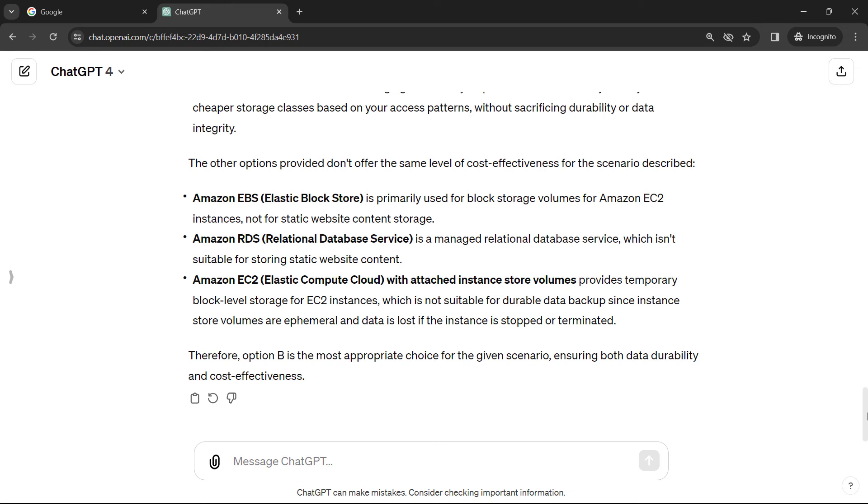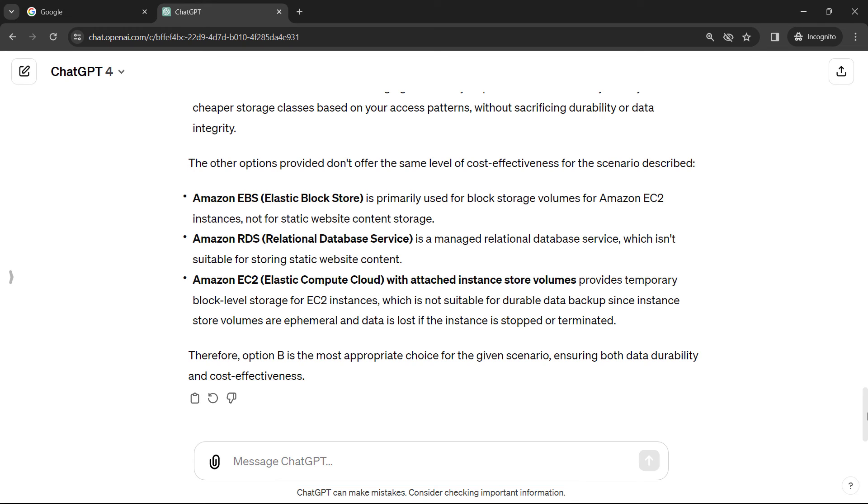Now, one important caveat before I let you go. If you know anything about ChatGPT and large language models generally, they can and do make mistakes. In fact, it tells you right down here, ChatGPT can make mistakes. So don't rely on this 100%. You should be studying and practicing with other resources as well. I haven't seen it make any mistakes on these interview questions, but it can happen. So just be aware of that.